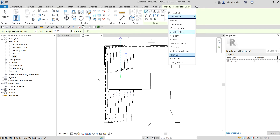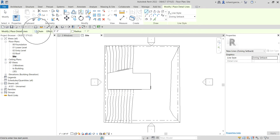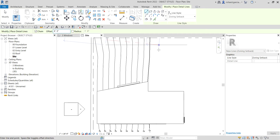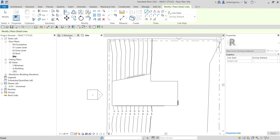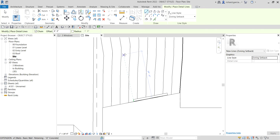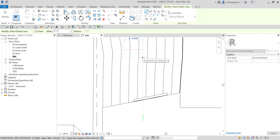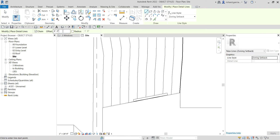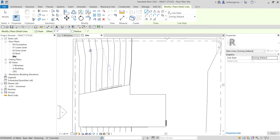Detail lines are useful if you want to create elements you only want to see in the view where you've drawn them. So I'll select Detail Line and use the line style we created — I'll click the drop-down and select 'Zoning Setback.' I'll make sure the chain option is checked, and set the offset to zero since I don't want any vertical offset. Let me draw the setback line — something like this.